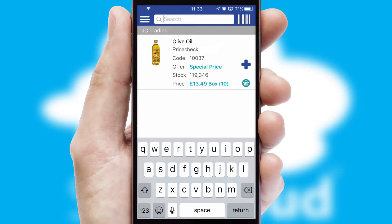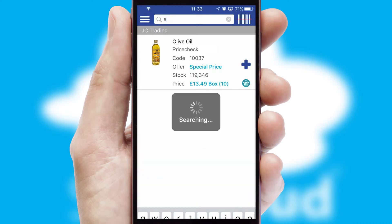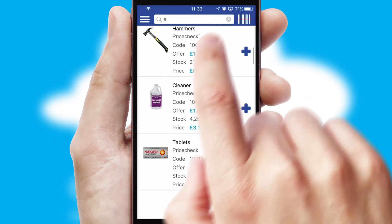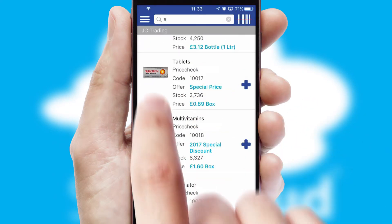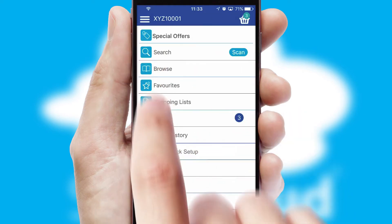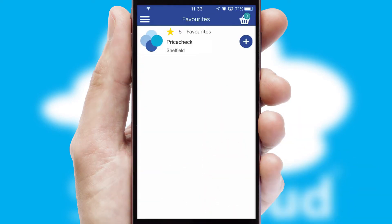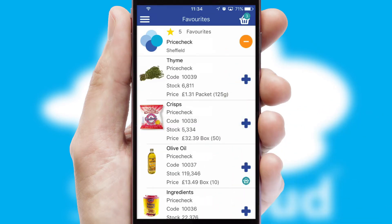You can also search for products by name, code, or other key search words. Re-ordering regular items is quick and simple as you can maintain your own list of favorite products.